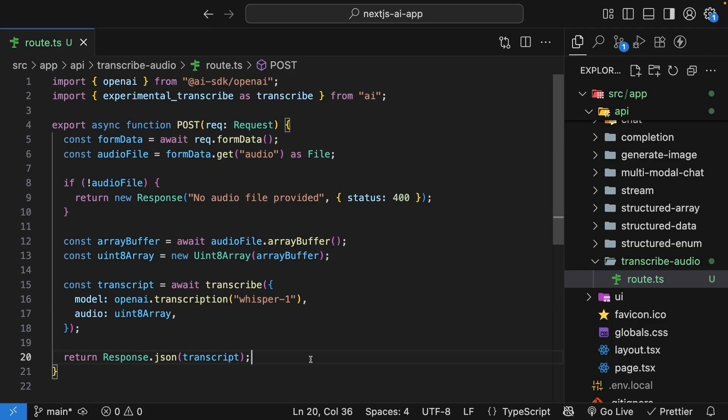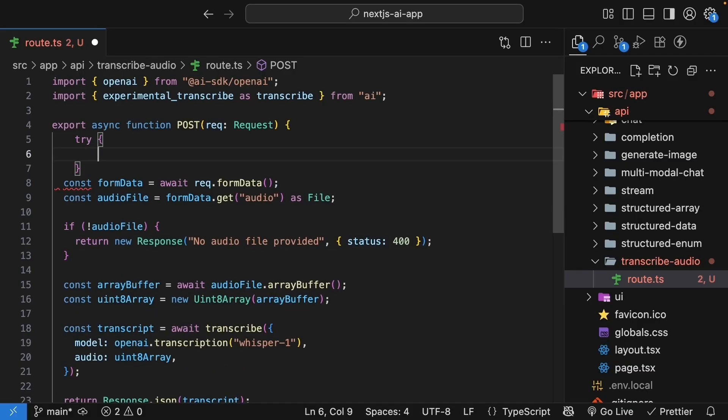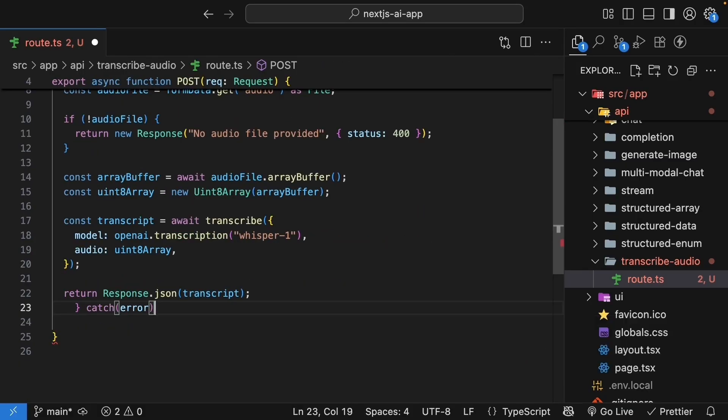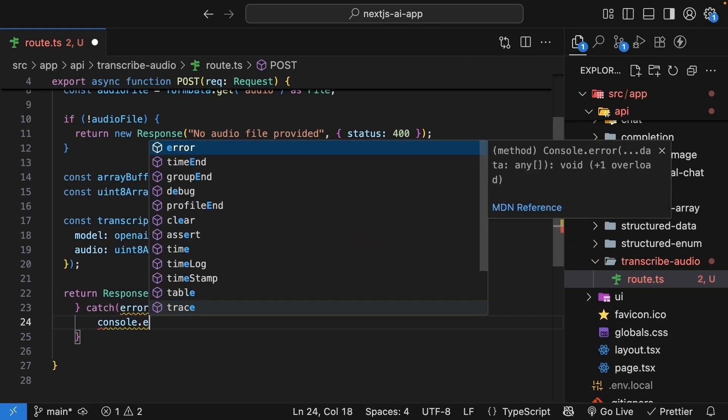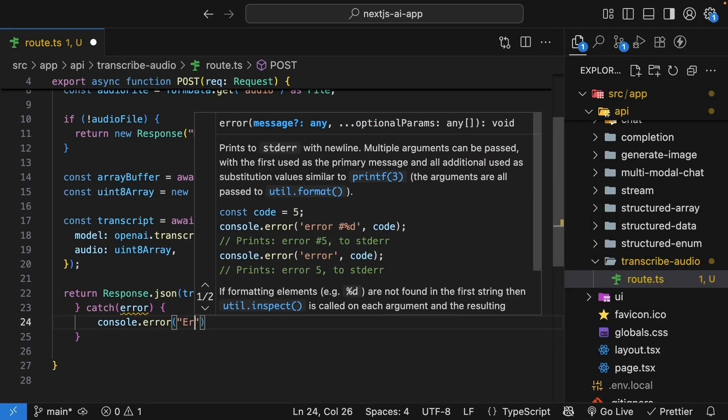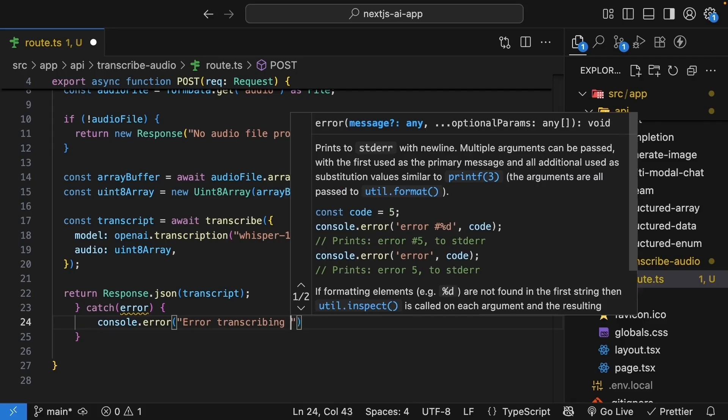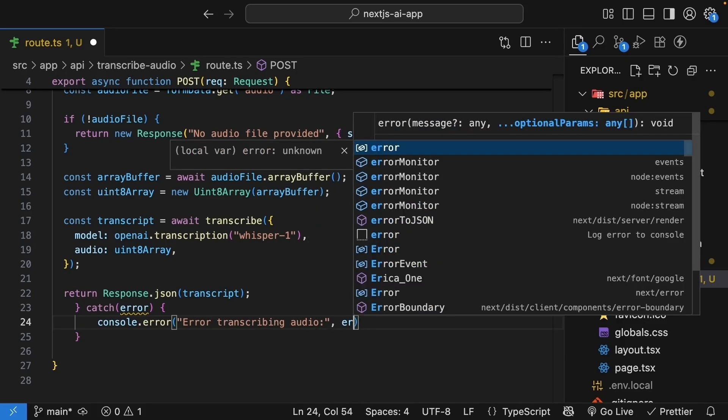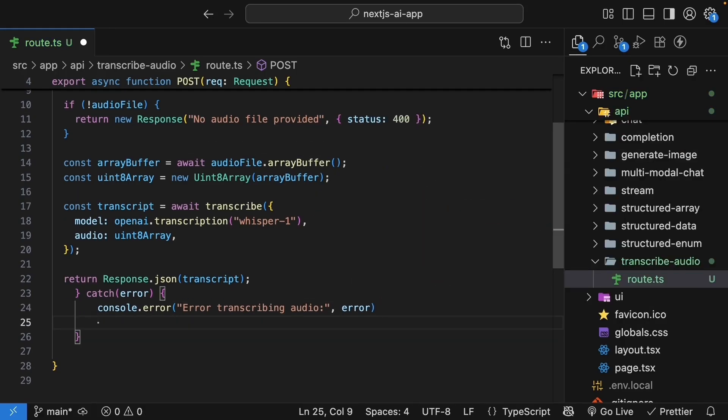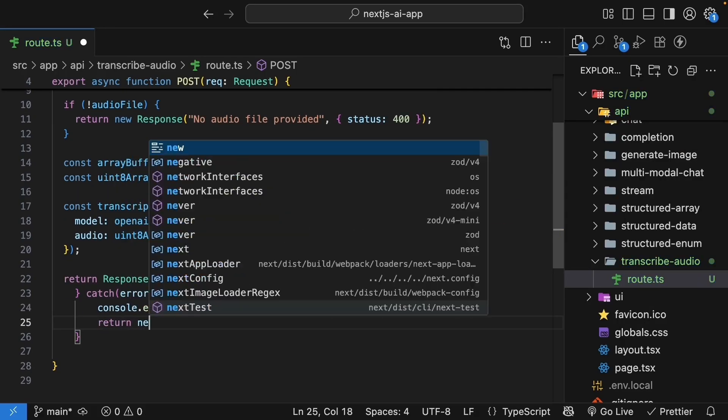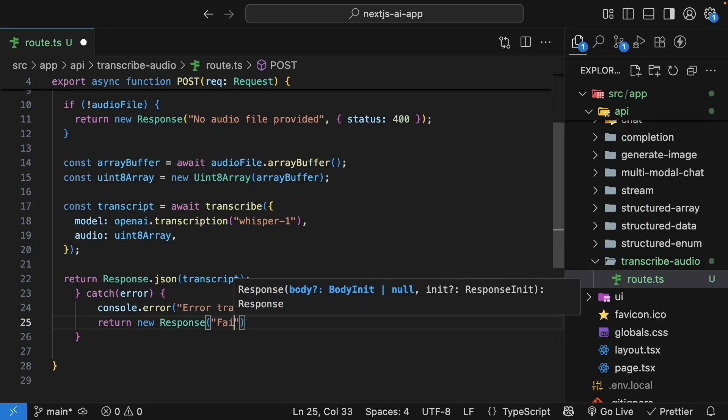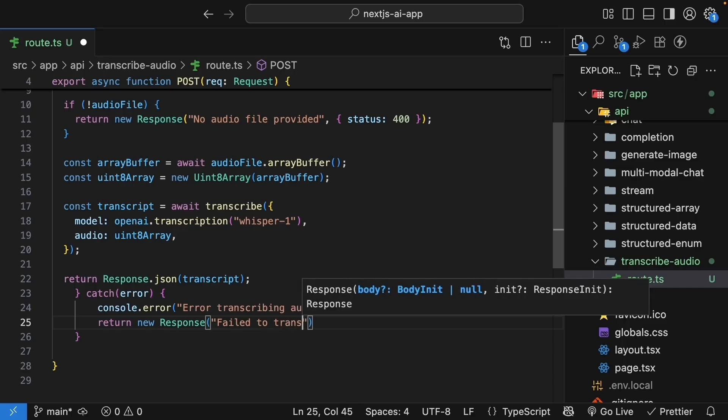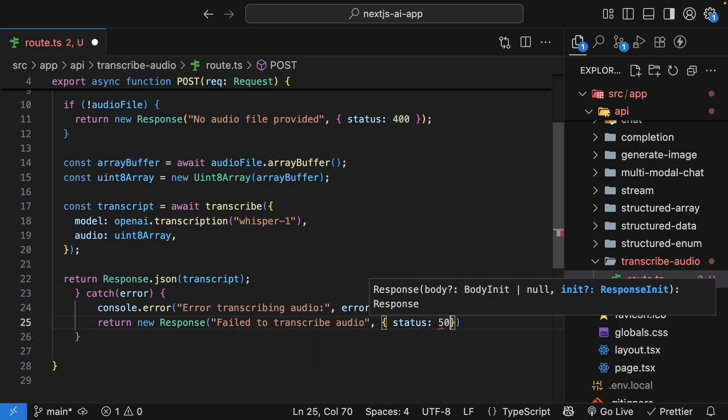Let's make sure to wrap everything in proper error handling. Try block. Catch the error. Console.error. Error transcribing audio. And log the error. And then, return new response. Fail to transcribe audio. Status 500.